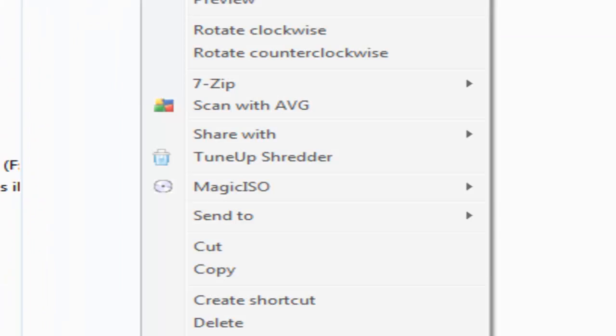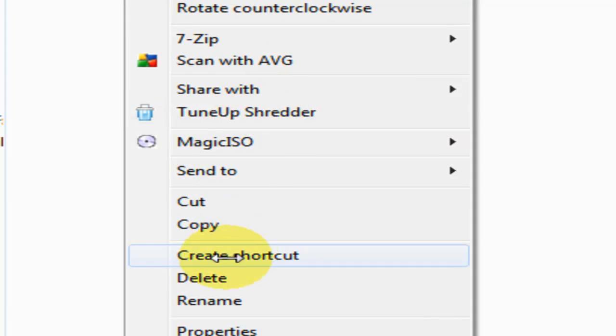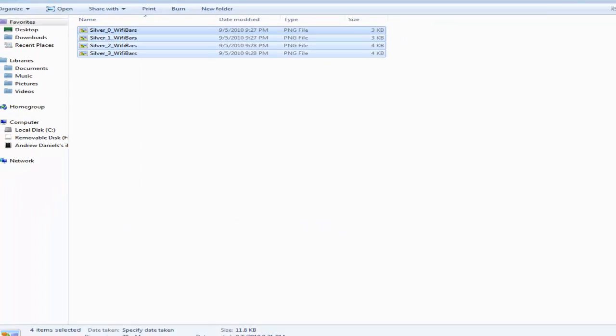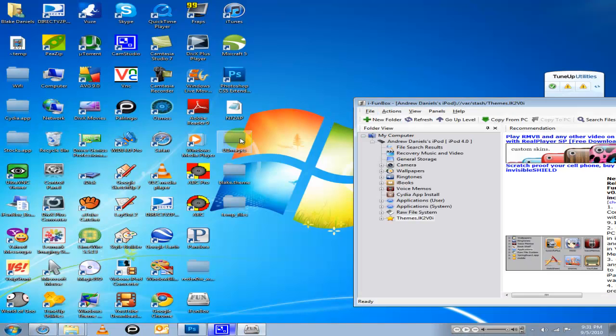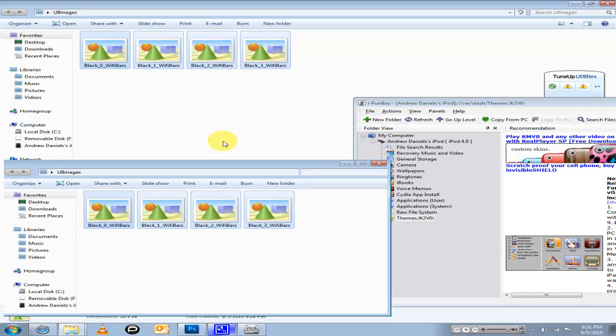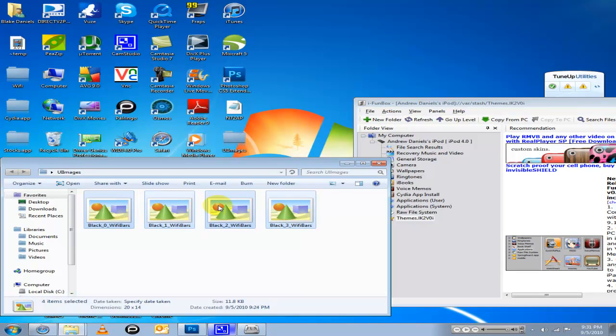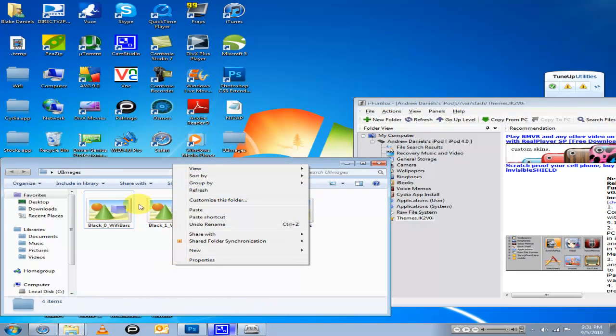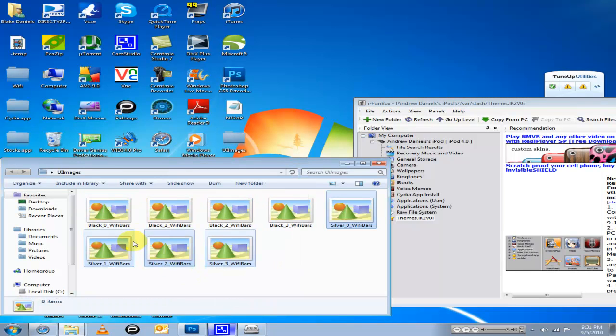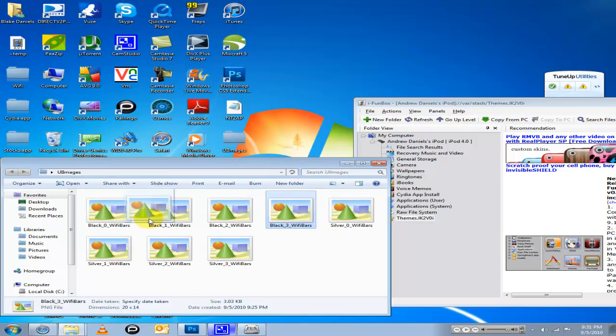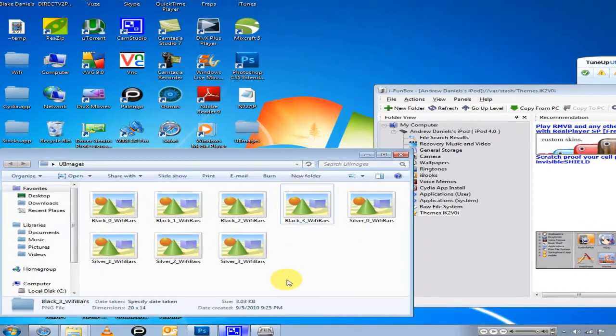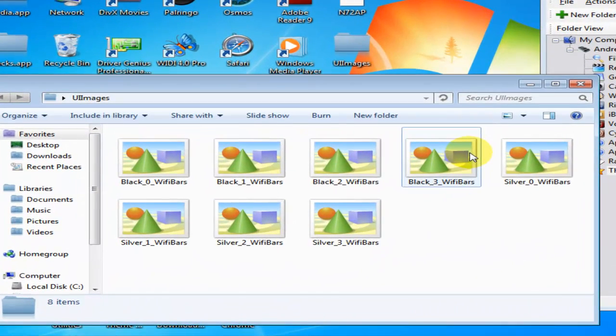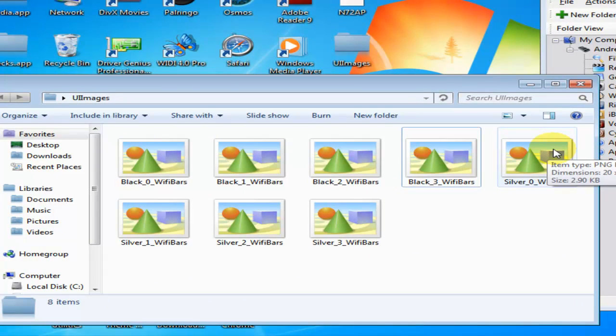Copy those again and then drag them back in the UI images. You have your black ones still, now you have your silver ones. Black ones are for when you're on your home page, silver ones are when you're in an app.